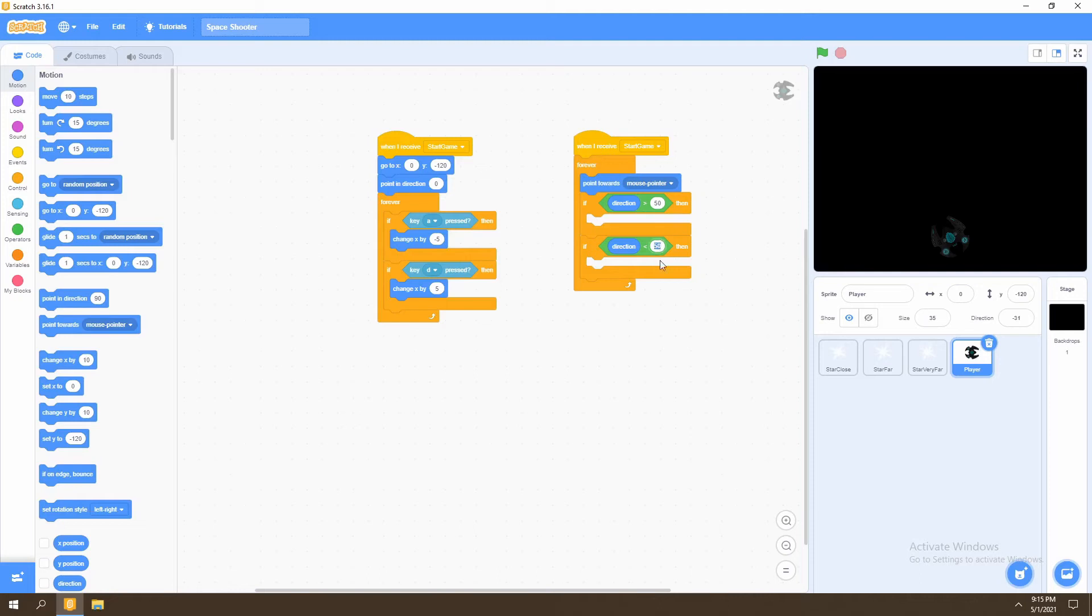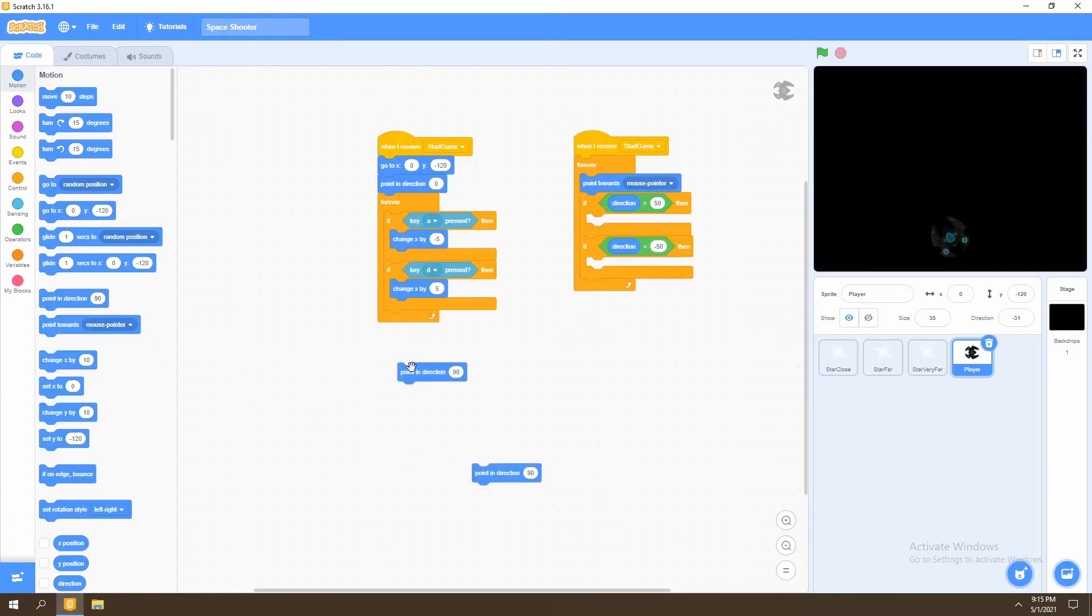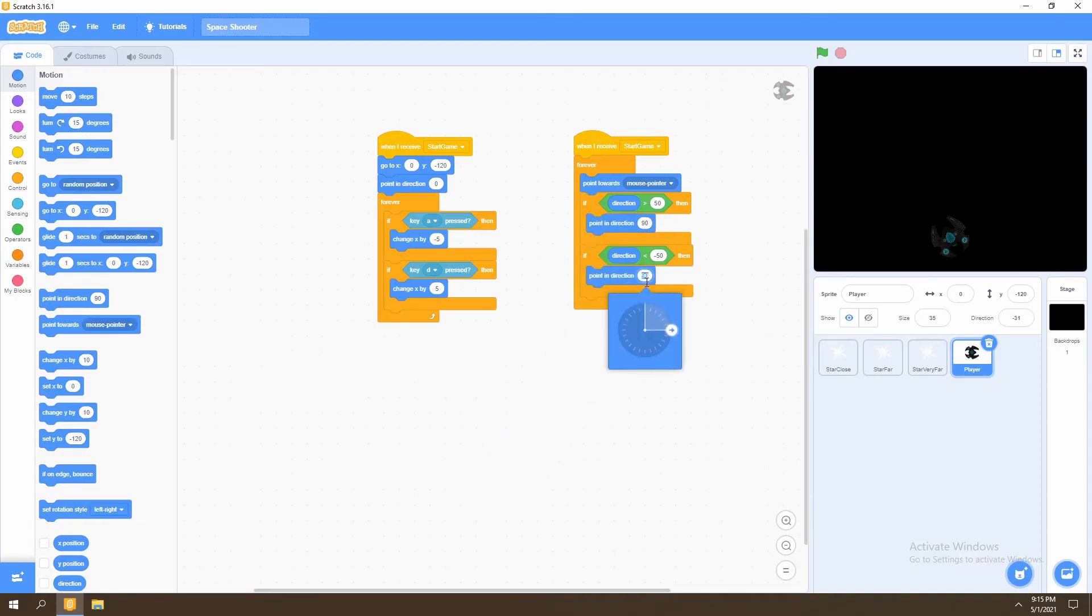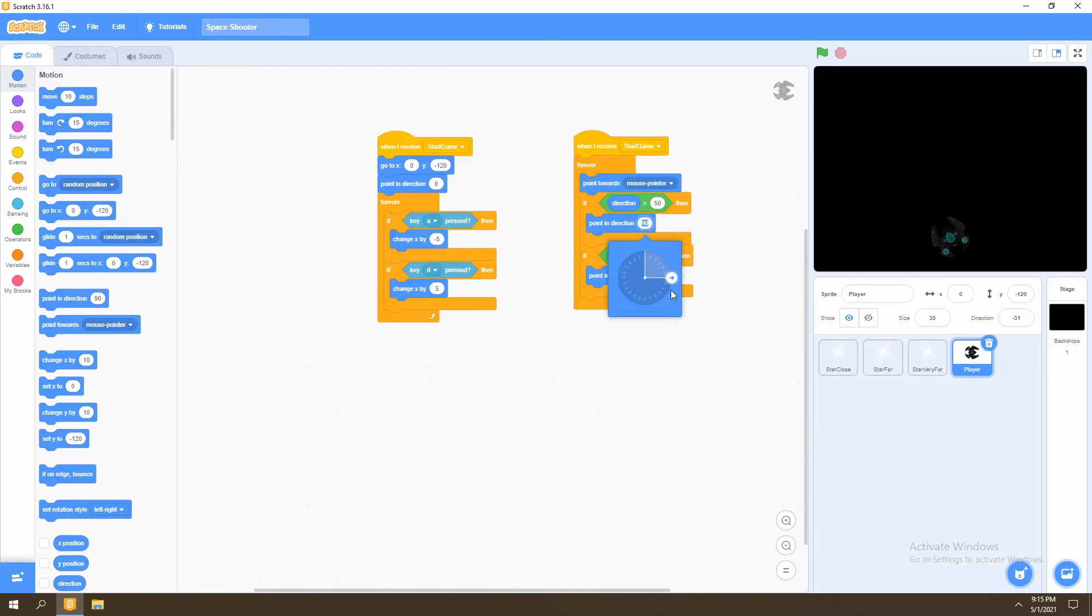We'll then change this value in the second if statement to negative 50. And then select two pointing direction blocks, place one in the first if statement and one in the second if statement and make this negative 50 and make this value positive 50.